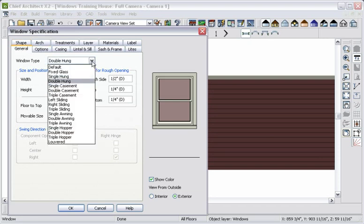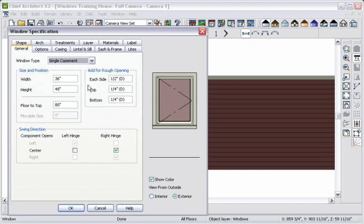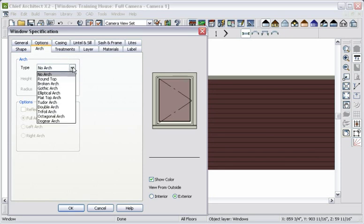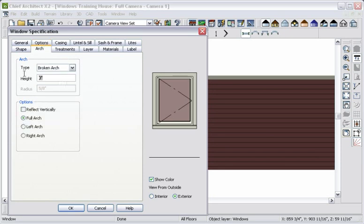Let's change the window's type to a single casement window and add an arch. As you make changes, you will notice the preview of the changes to the window.